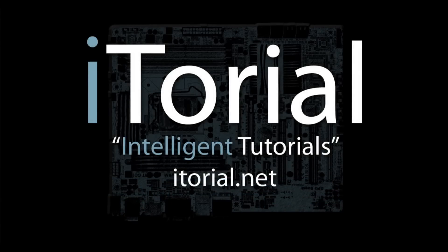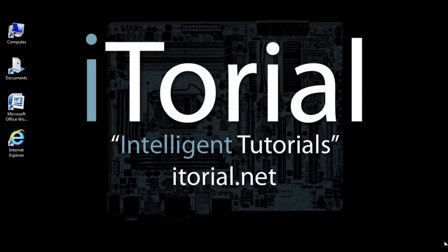Itorial Intelligent Tutorials. Microsoft Word 2007 Default Font, Margins, and Line Spacing Overview.